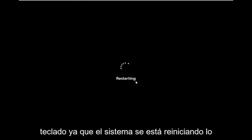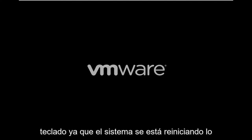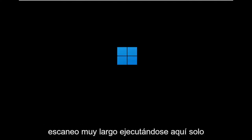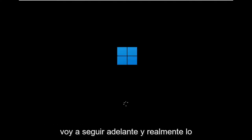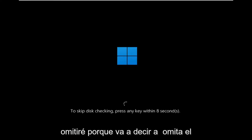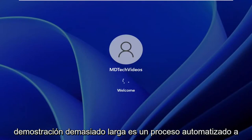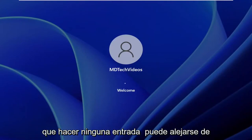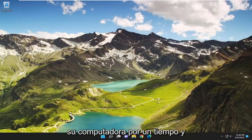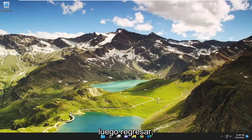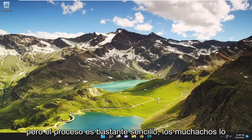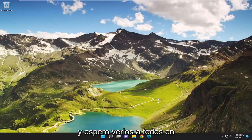Don't tap any keys on your keyboard as the system is restarting. It's going to say 'to skip the scan, press any key' — don't press any keys. I'm going to press a key here just because I don't want to make this demonstration too long. It's an automated process from there; you don't have to do any input. You can walk away from your computer for a little while and then come back. Pretty straightforward process, guys. Hope this is able to help you out, and I do look forward to catching you all in the next tutorial. Goodbye.